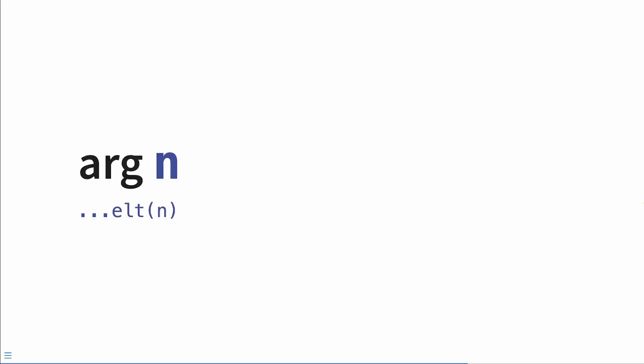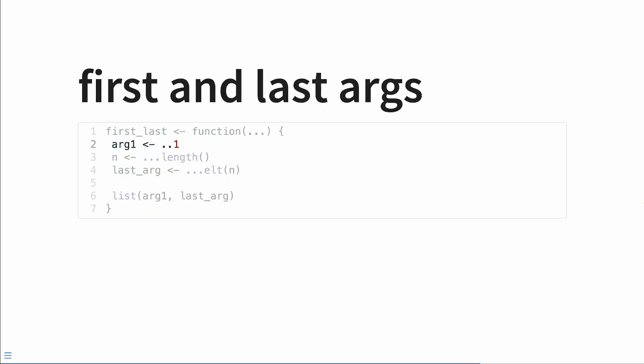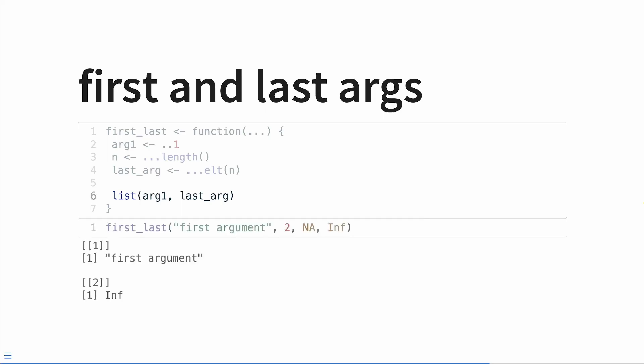And we can use this ...elt n, that'll find the nth argument passed in via dots. So let's make a function called first_and_last, we pass in arguments via dots, and we want to return the first argument and the last argument. So first, what we're going to do is we're going to just create a variable called arg_one, which always contains the first argument, then we're going to capture how many arguments were passed in total via dots. Then we're going to extract that last argument via the elt function with the newly defined variable n. And we're going to assign that to last_arg. Lastly, we'll return a list containing the first argument and the last argument. So if we return first argument to na and infinity, we'll get a list of length two, where the first element is first argument, and then the second one is inf.